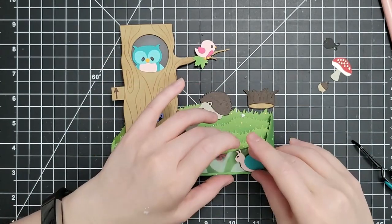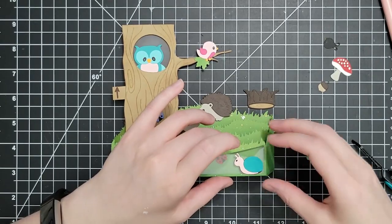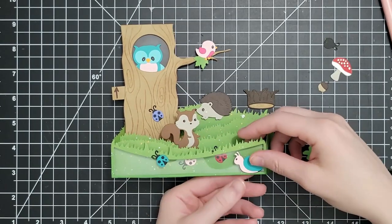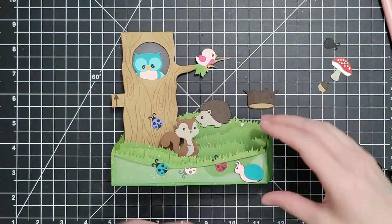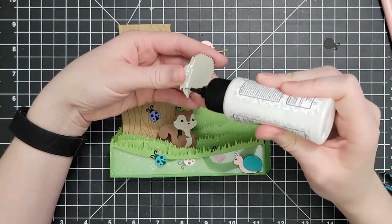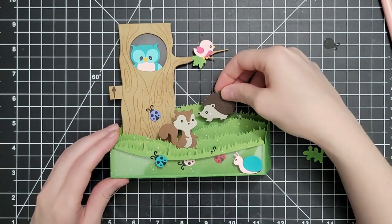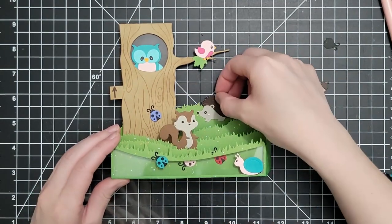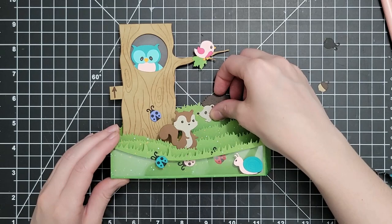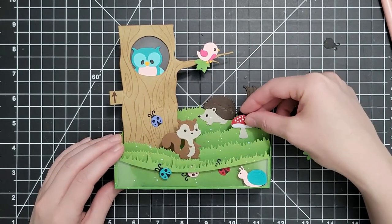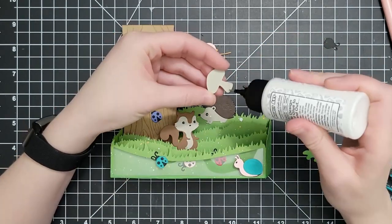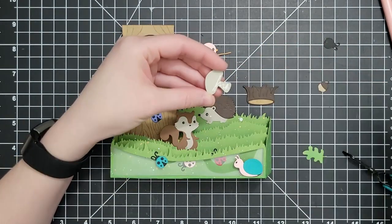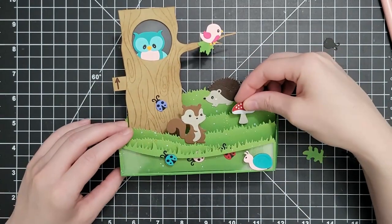Those are the small ones. From the big ones, there are actually two critters we're not even using in here. There's a fox, an adorable fox, and there is a fawn, right?